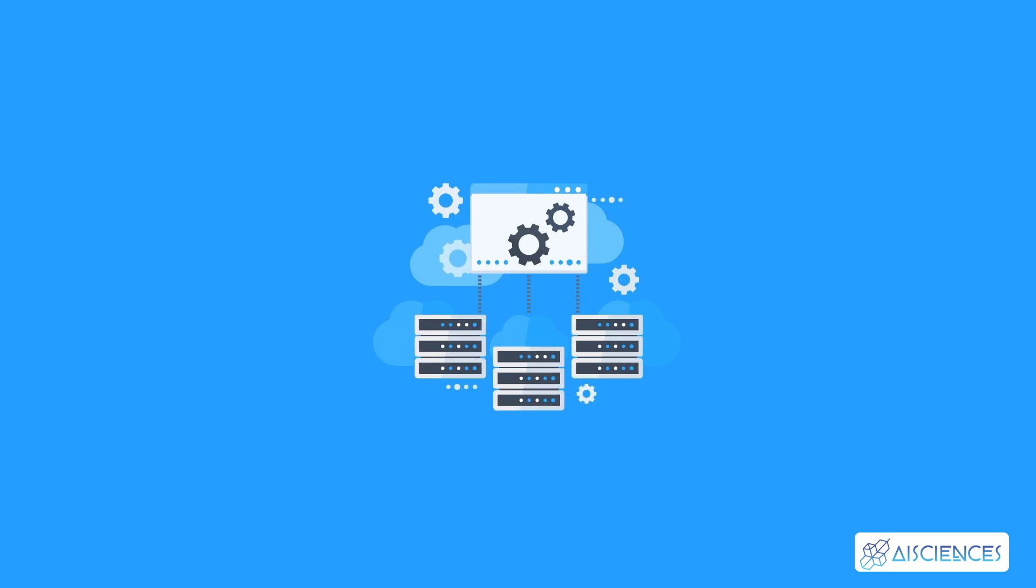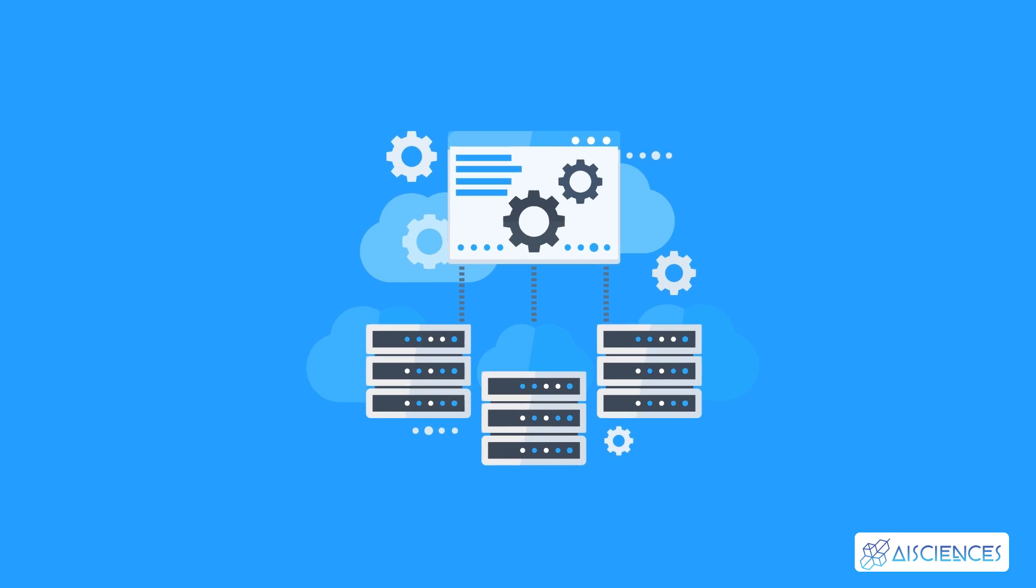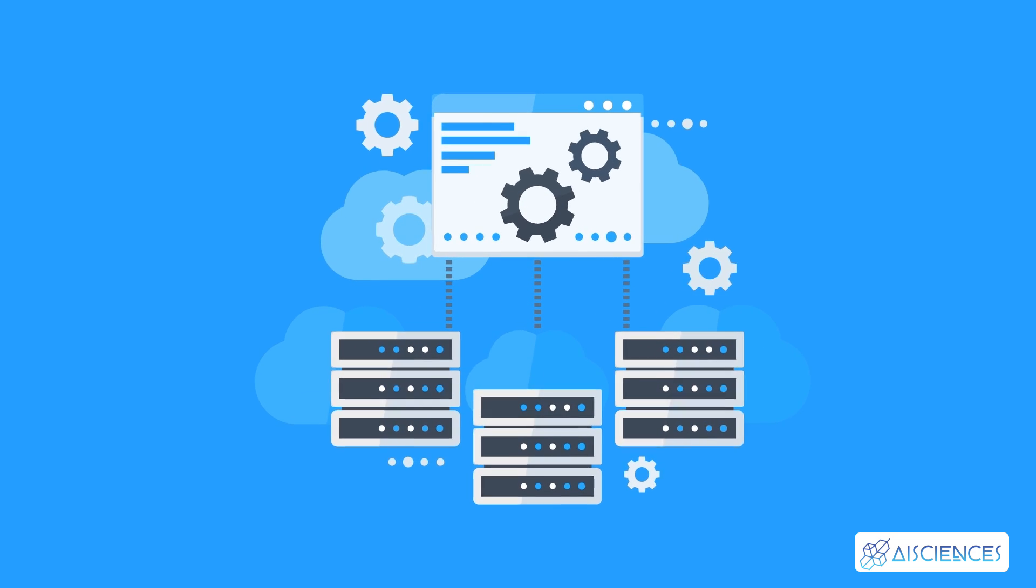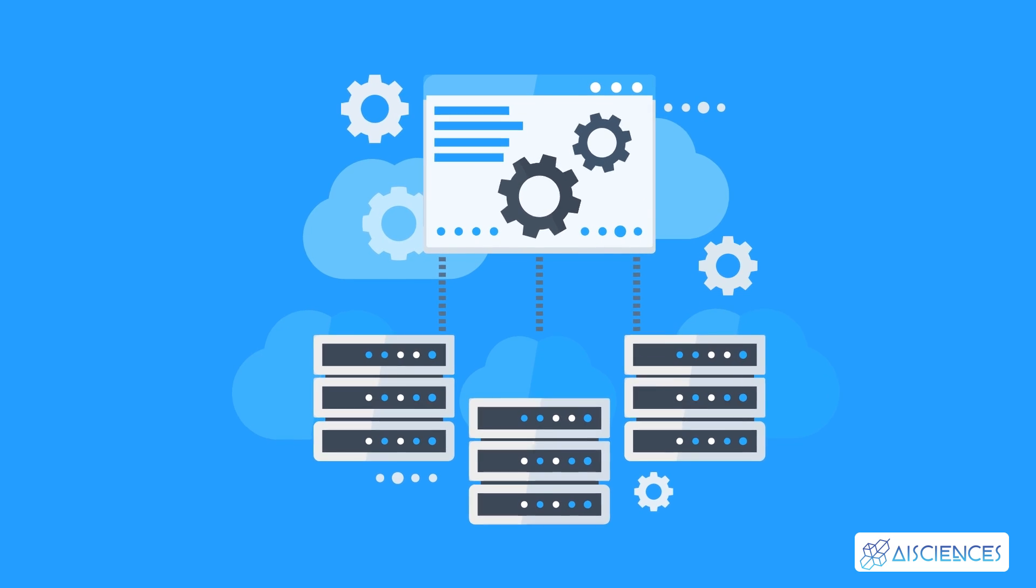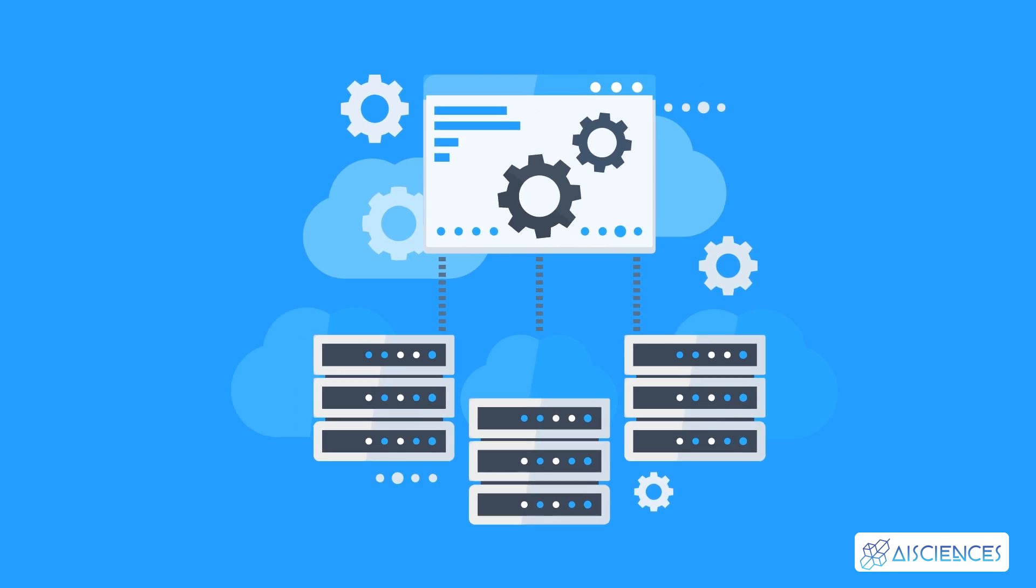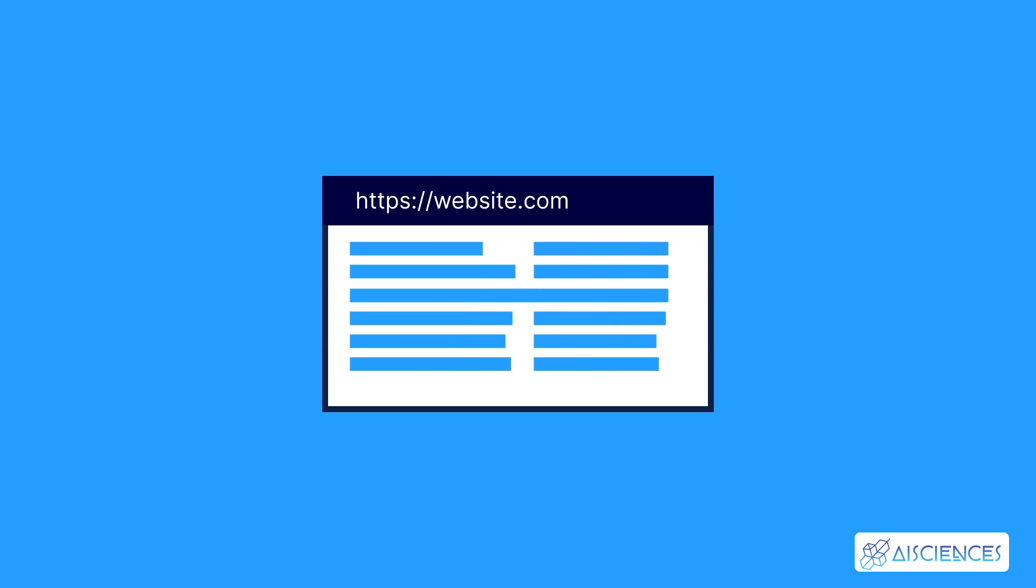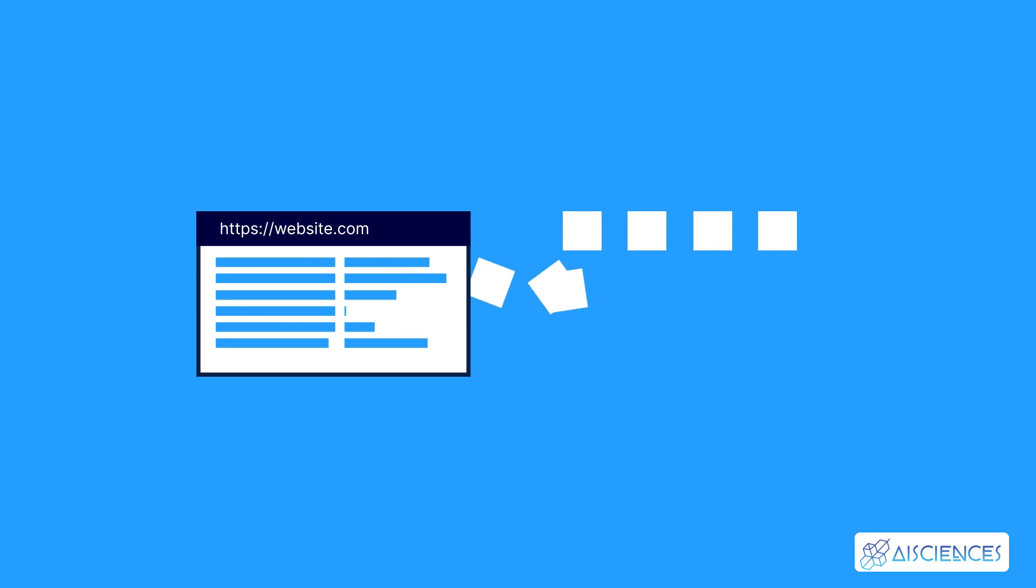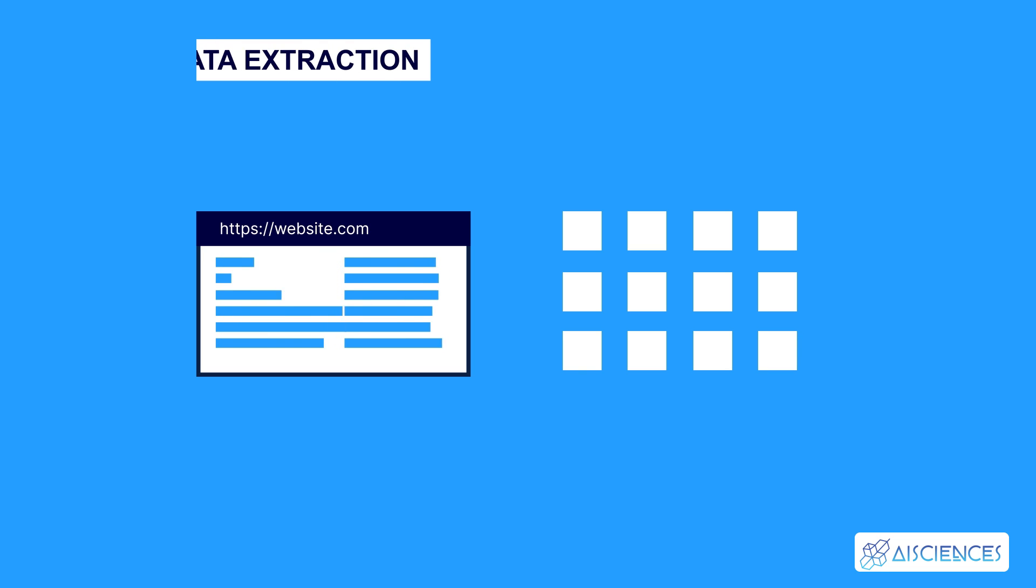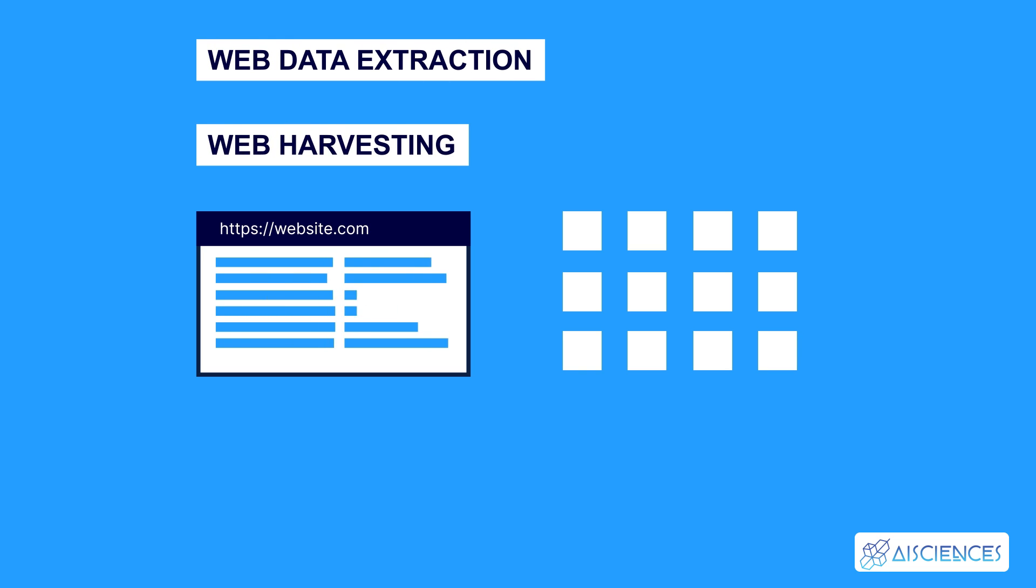Data has immense value. Businesses need to extract value from web data to make the right operational and investment decisions. Web scraping is the process of drawing out information from a website on the World Wide Web and transforming this information on a web page into structured data for additional analysis. Web scraping is also labeled as web data extraction or web harvesting.